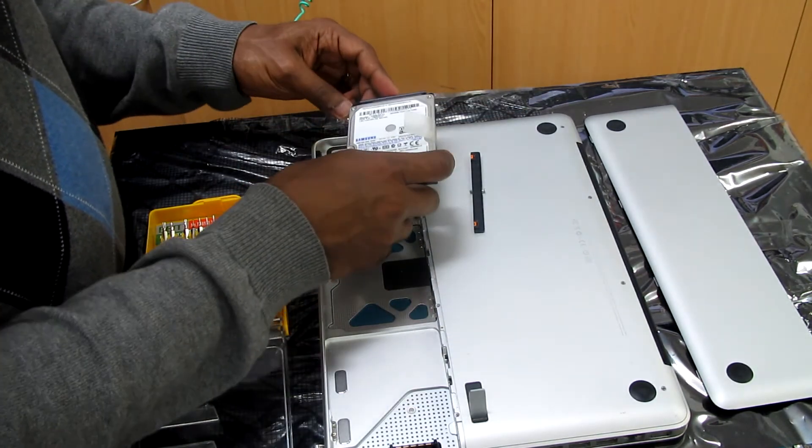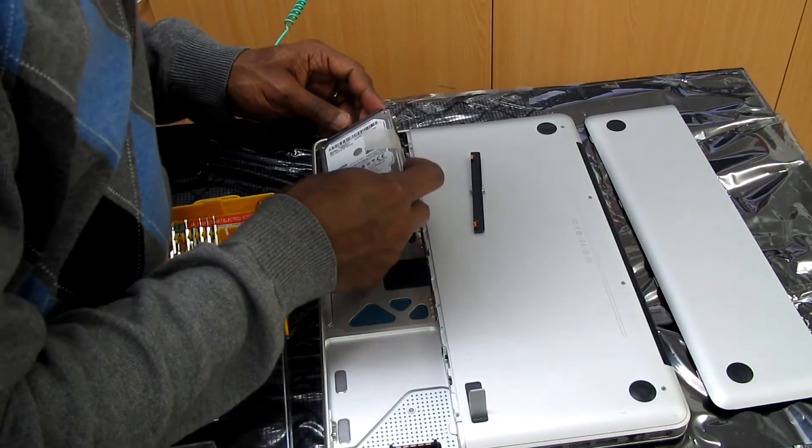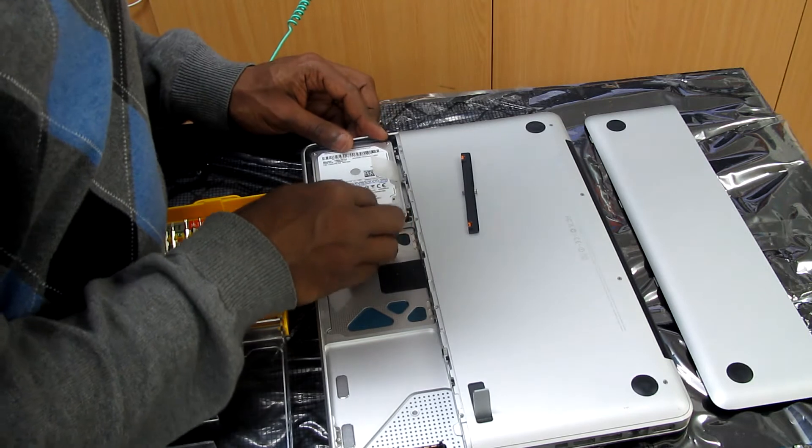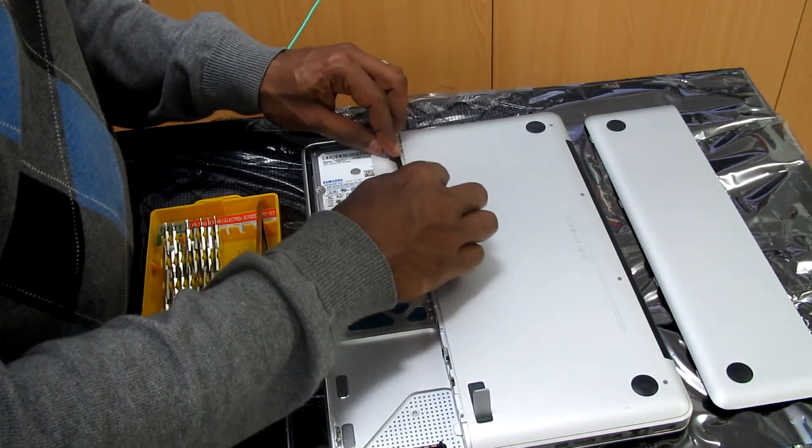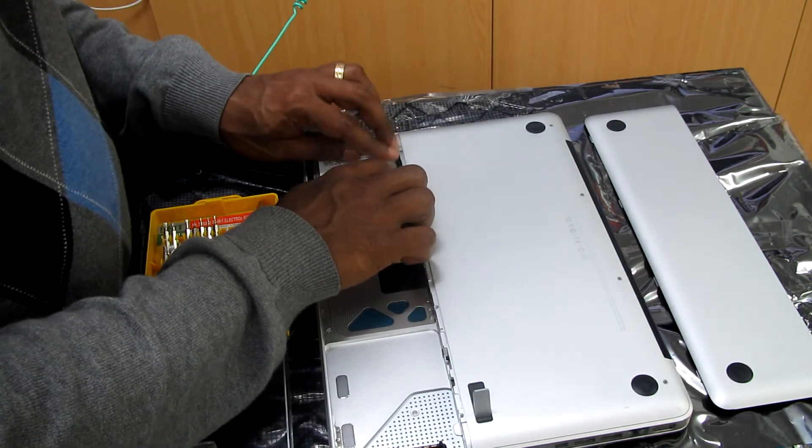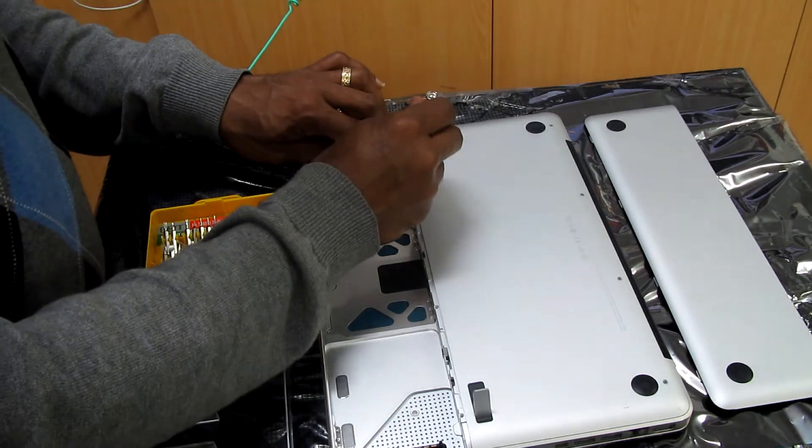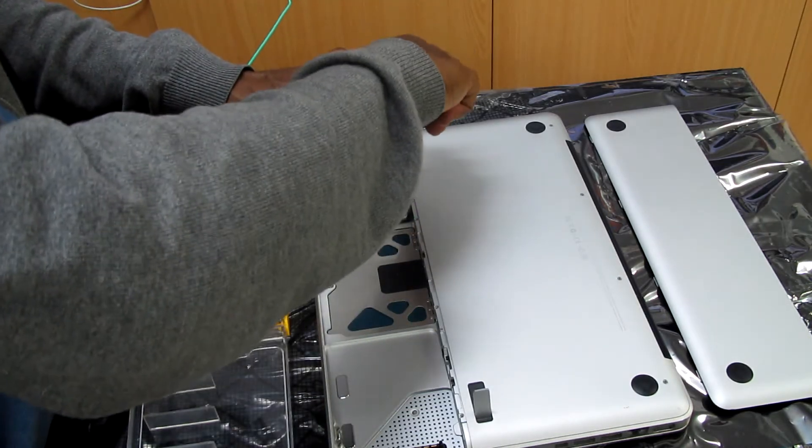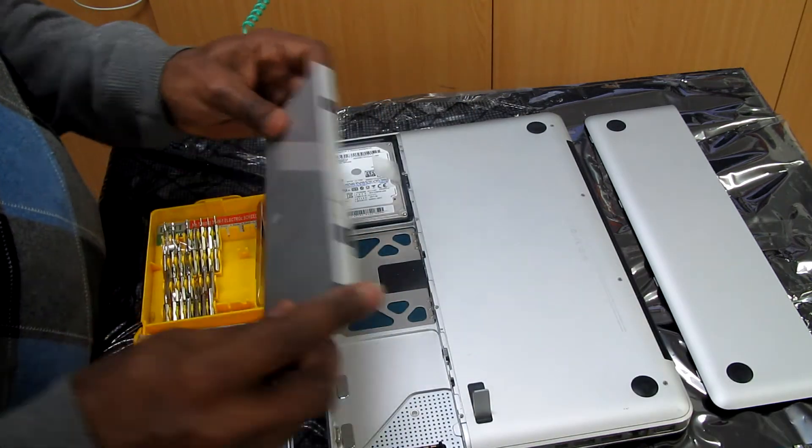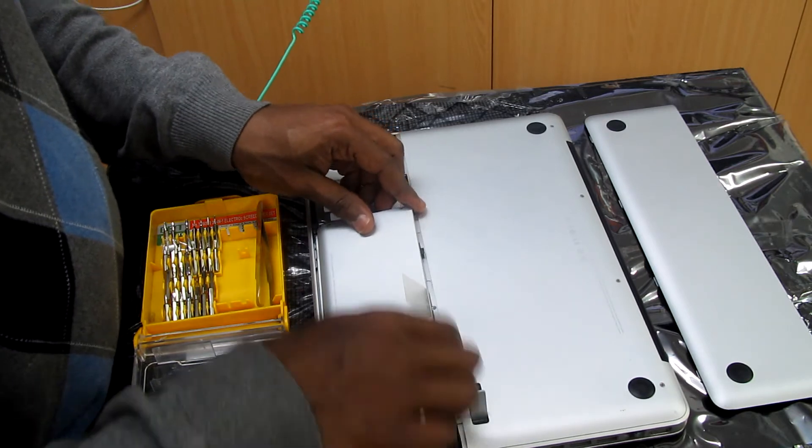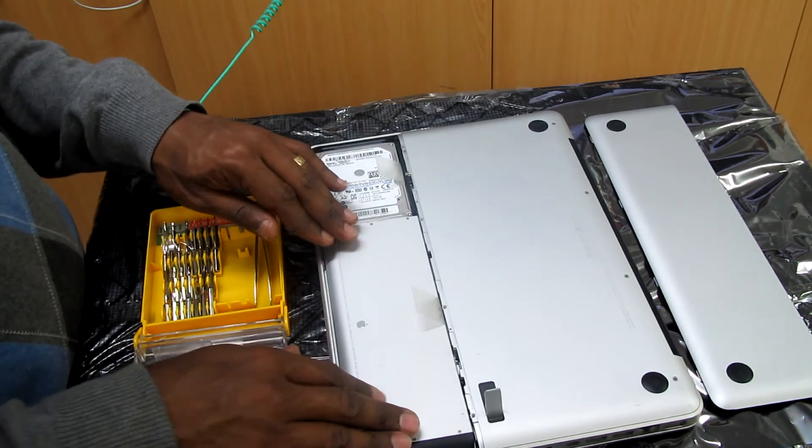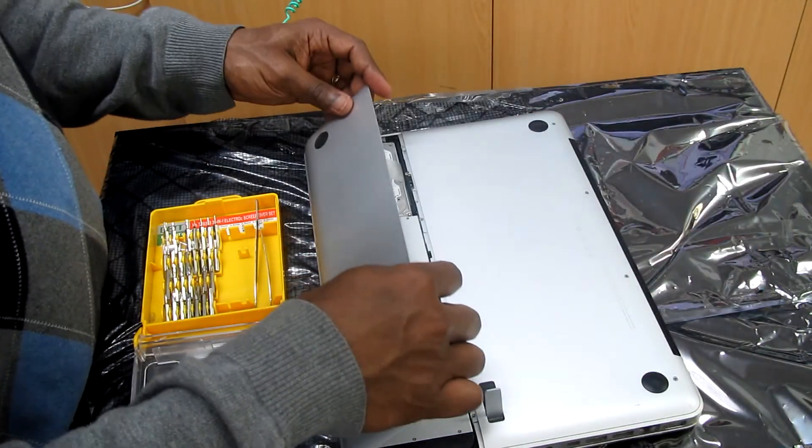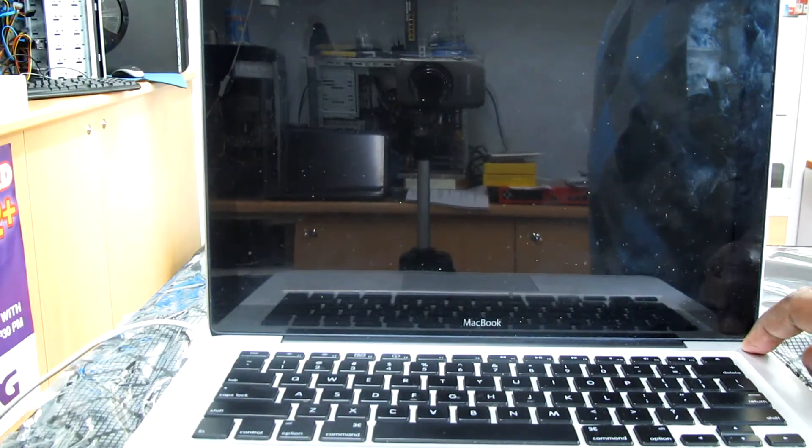So that's ready to mount back to its original position. Now we put the battery back, so the battery is back. And now the cover. I'm turning on the computer now.